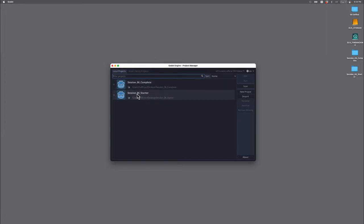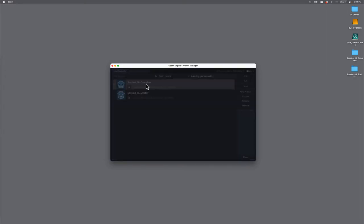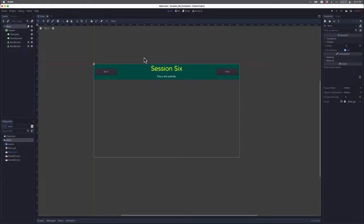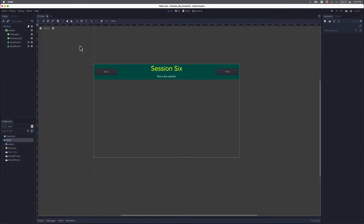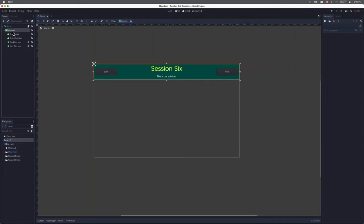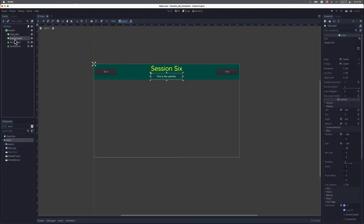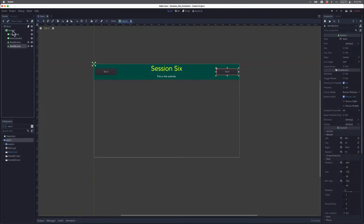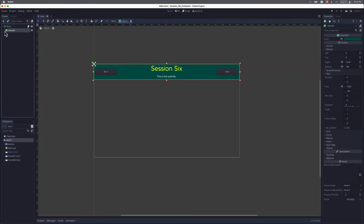You can see here I have two projects: Session 6 Starter, which is the code that you have, and also Session 6 Complete. Let me open up Session 6 Complete so you can get a feel for what this project does. This project begins in the 2D workspace and you can see there is a header with some title text, a subtitle text, and two buttons. We have a title label, a subtitle label, a back button, and a next button — all inside the header, which is a child of our root node, saved in our main scene.